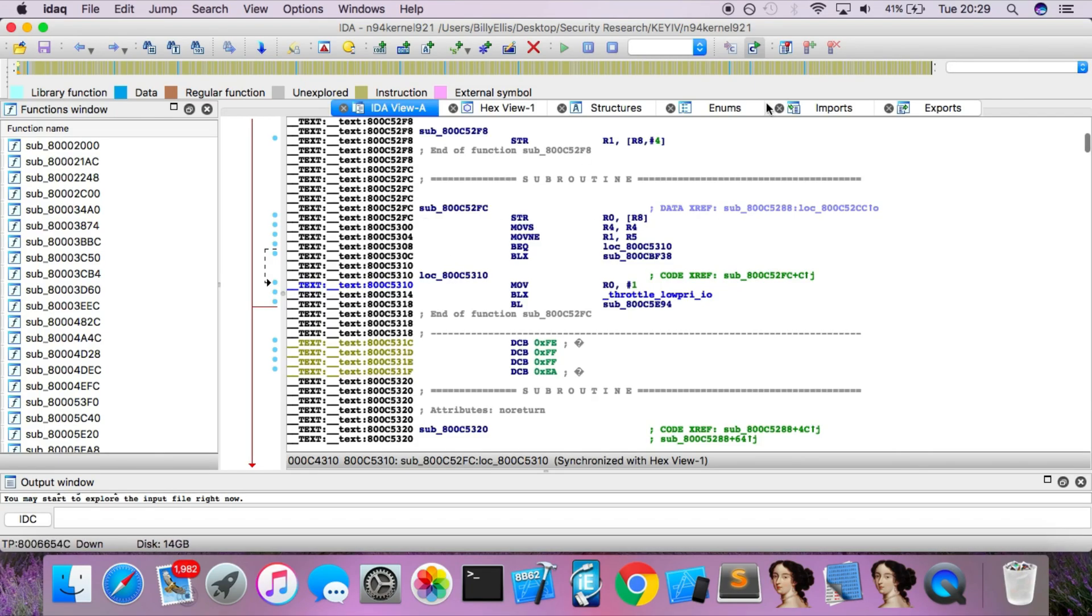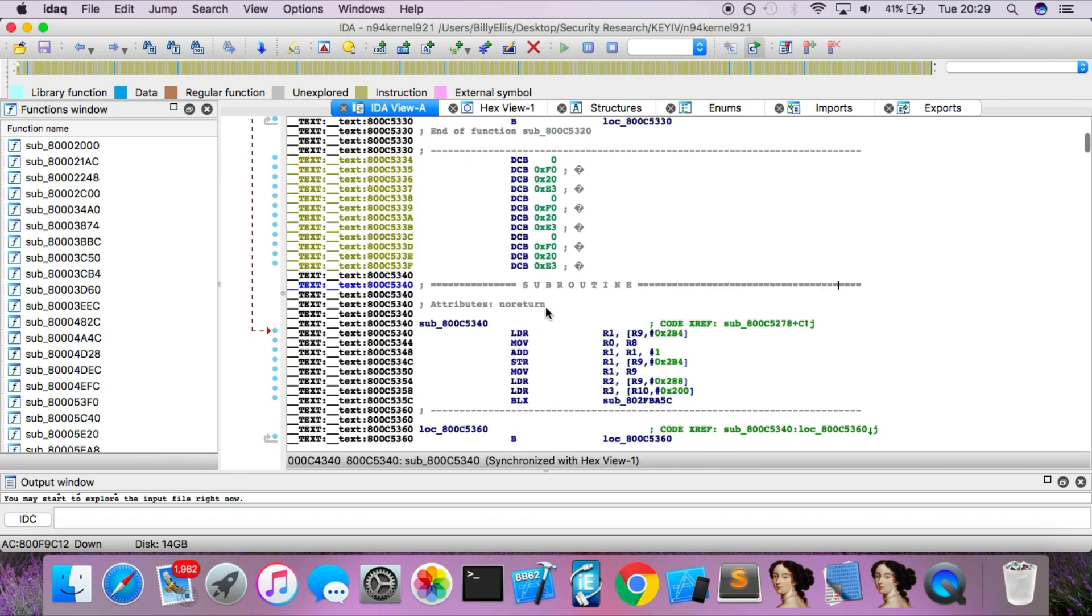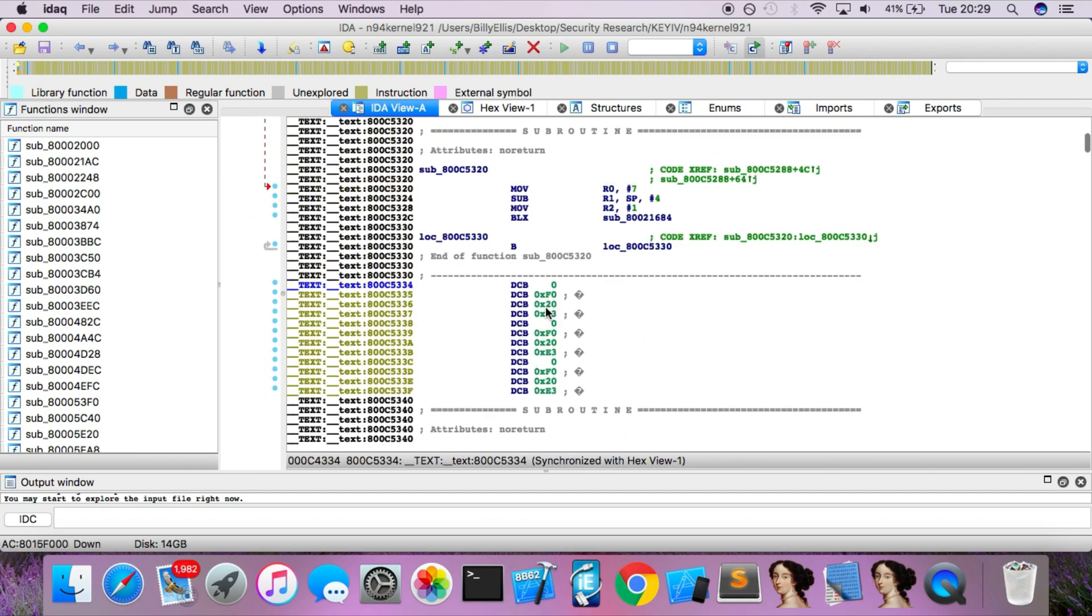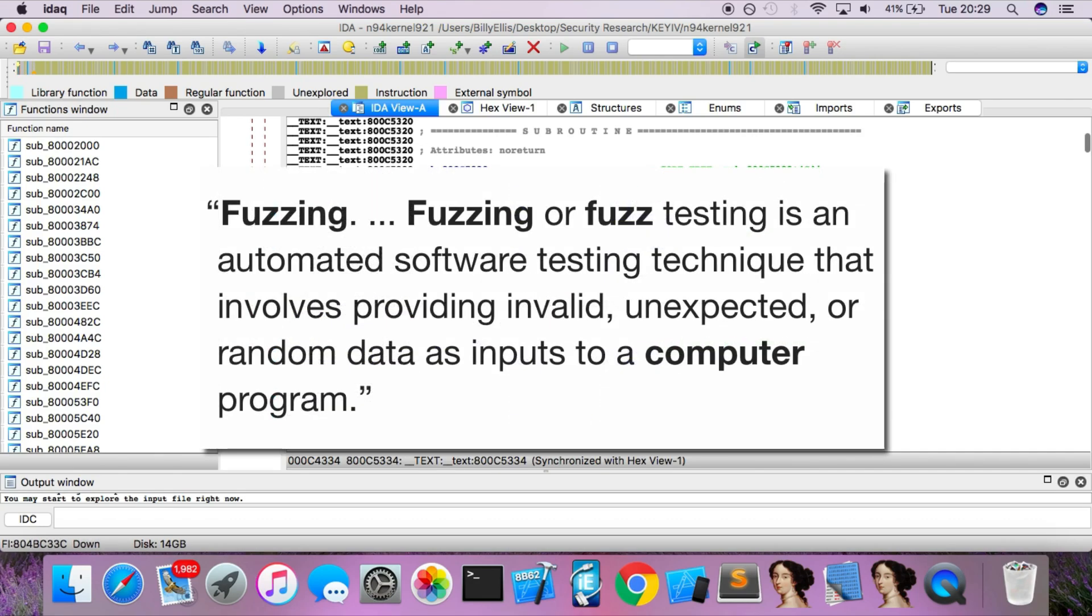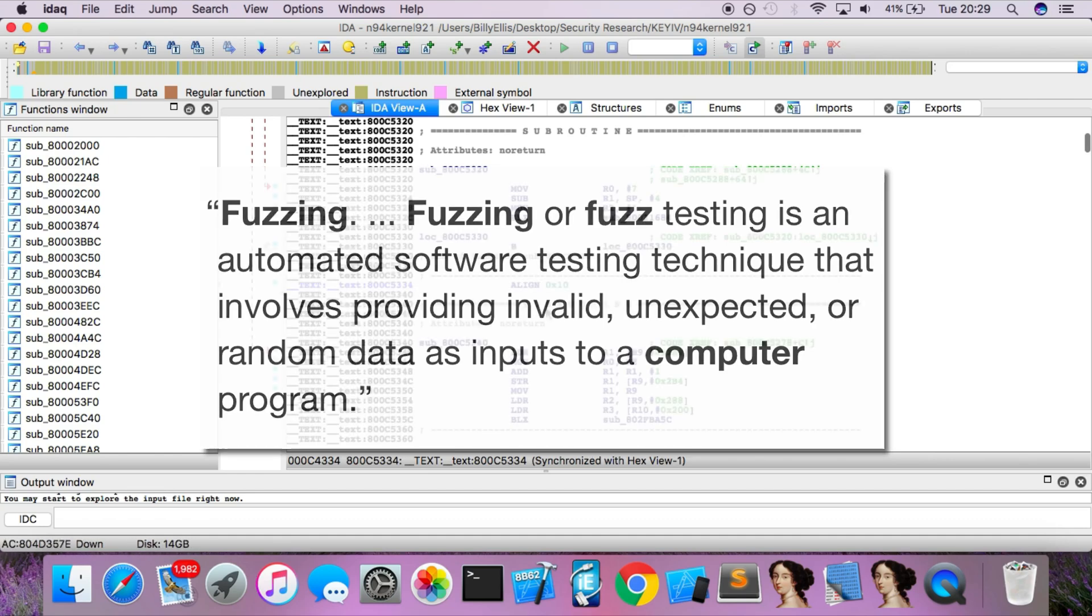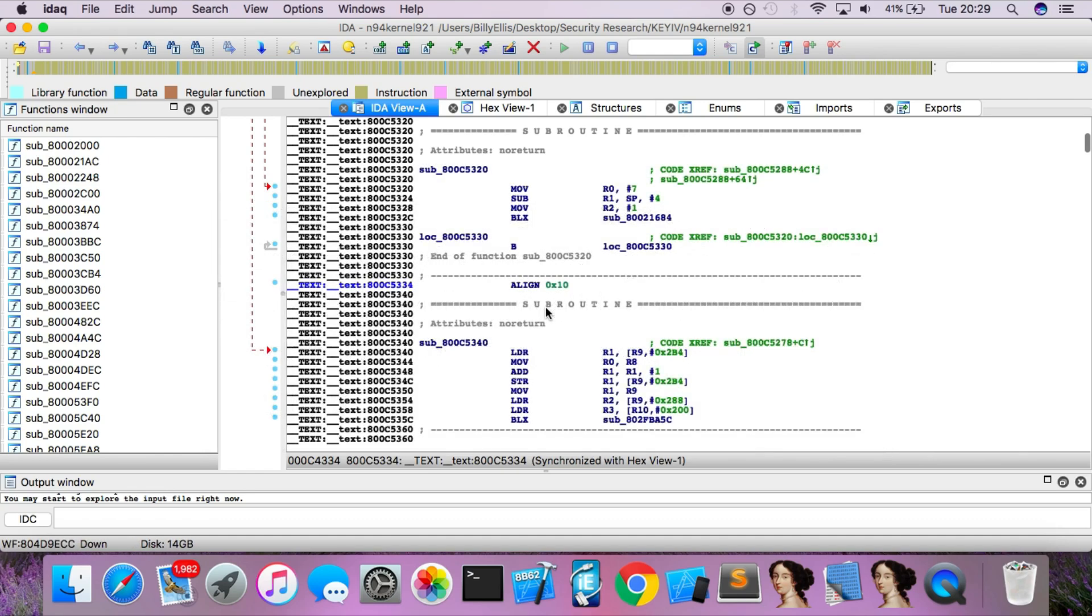Because of how large and complex the iOS kernel is, it's not very practical to begin looking for a vulnerability by simply reading through this code. Many hackers and security researchers go through a process known as fuzzing, which is basically a way of supplying really unusual inputs or really large inputs into a program in attempt that it crashes. And then this crash can then be examined and a vulnerability can be discovered from that.